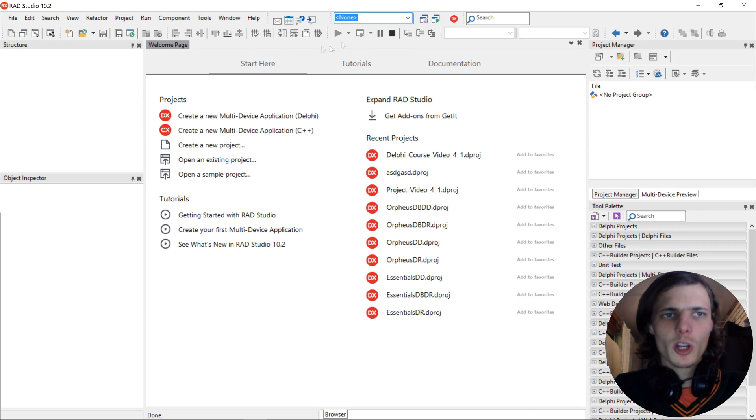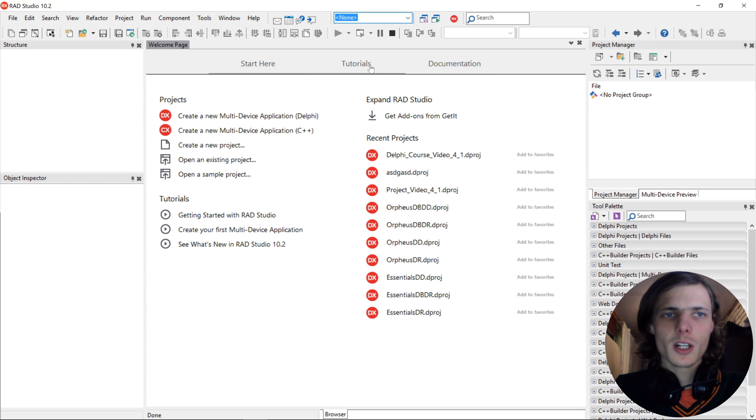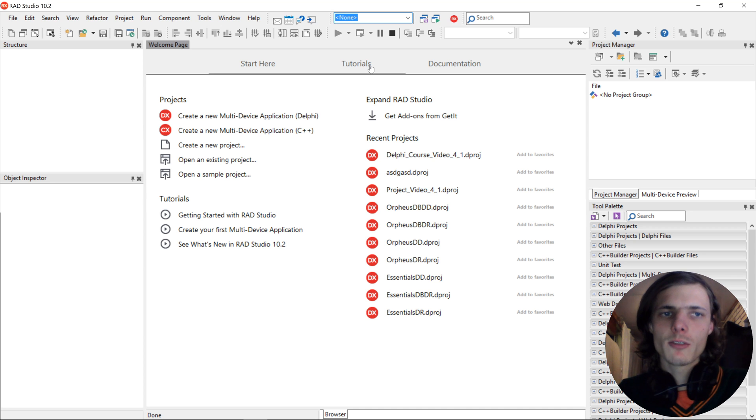So in this video, we are going to be looking at how to customize the IDE layout and just overall stuff inside of the IDE.